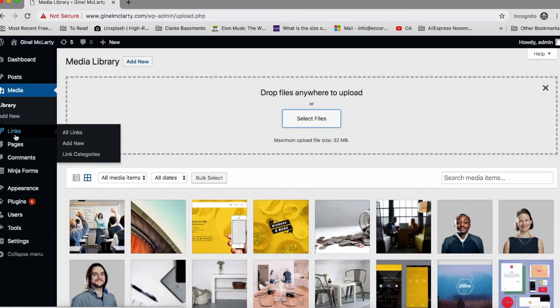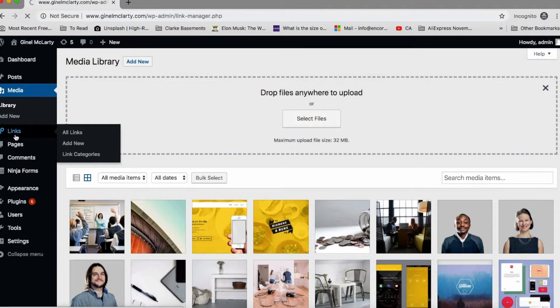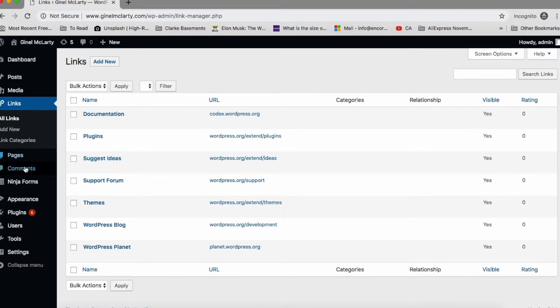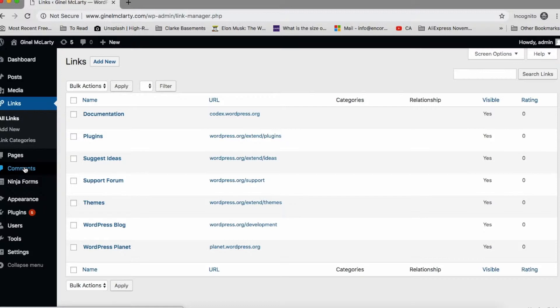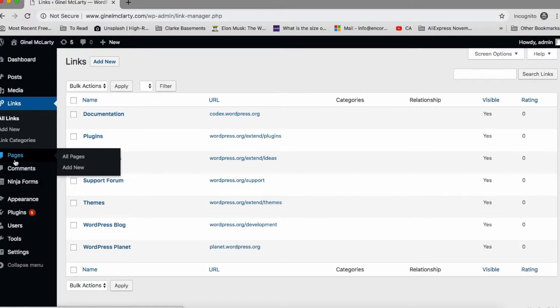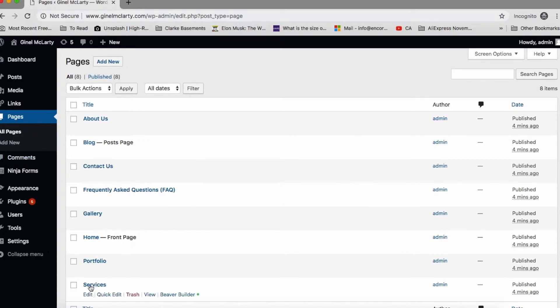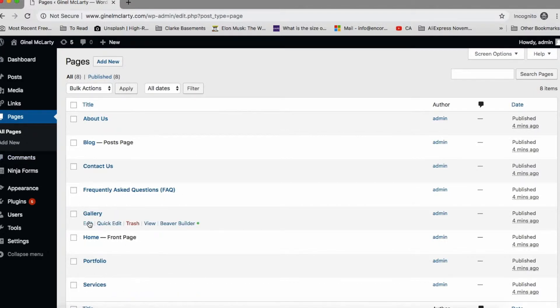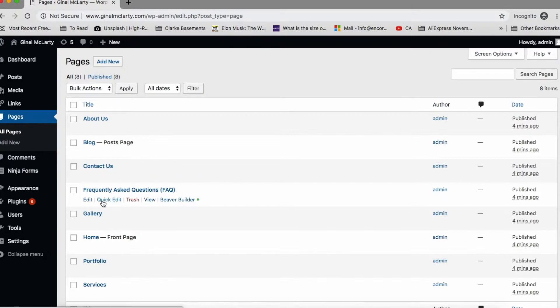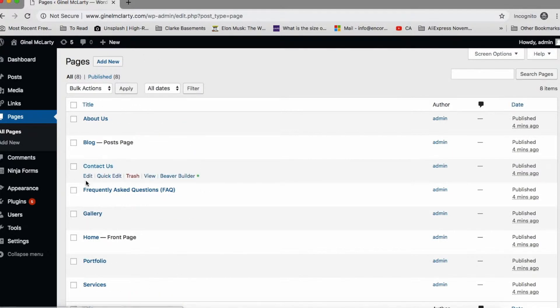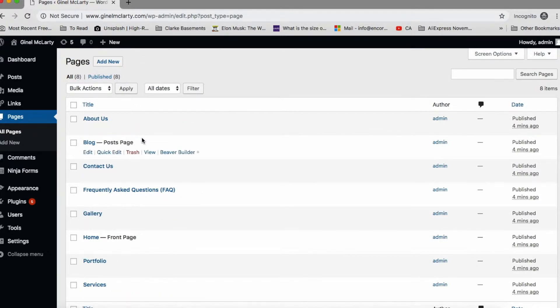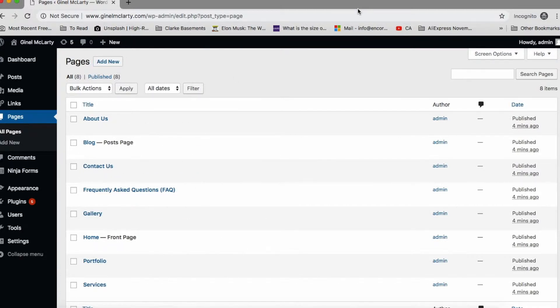Then we have links. This is not that important. So I want to show you only the important things that you're actually going to use. So pages is highly important. This is where all your pages are going to be homepage, about us, gallery page, contact us, FAQ page if you need one, services page. It's all in this area. You can delete pages. You can edit them from here. You can view how they look from here. You can add new pages from here. This is a very, very important area for you.